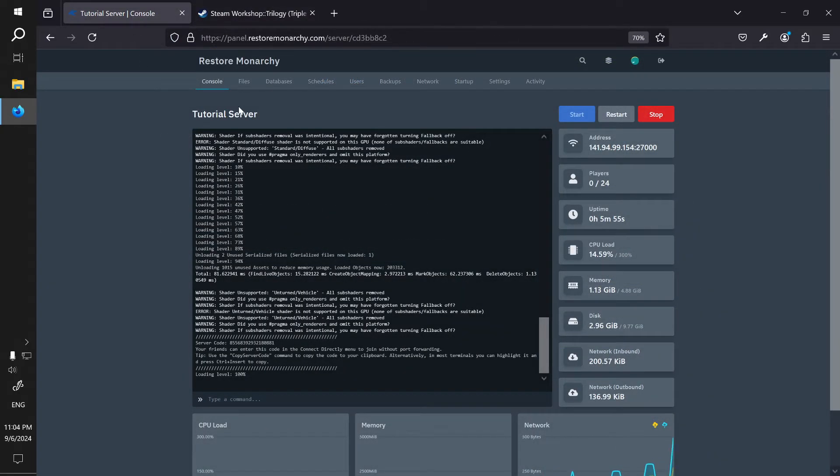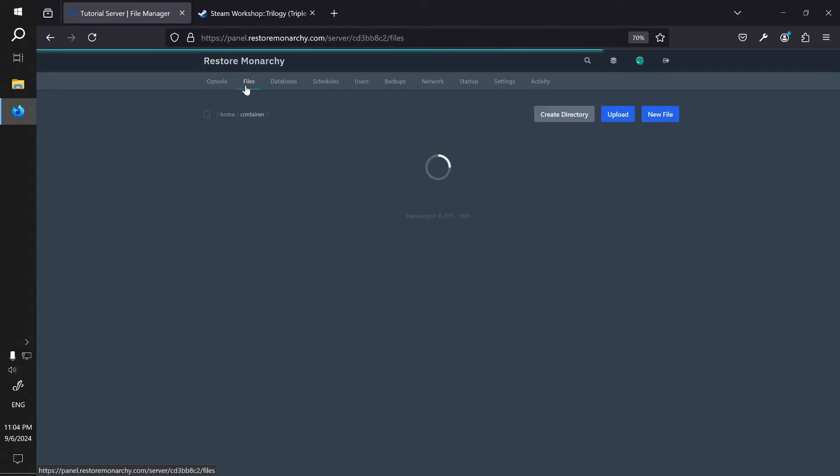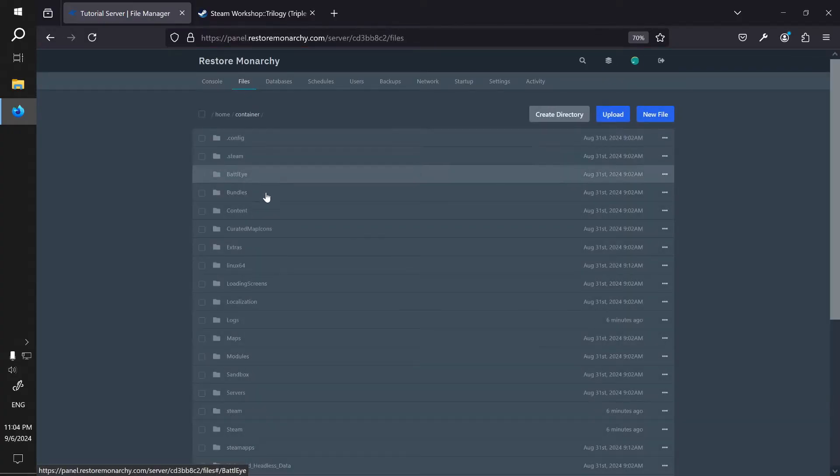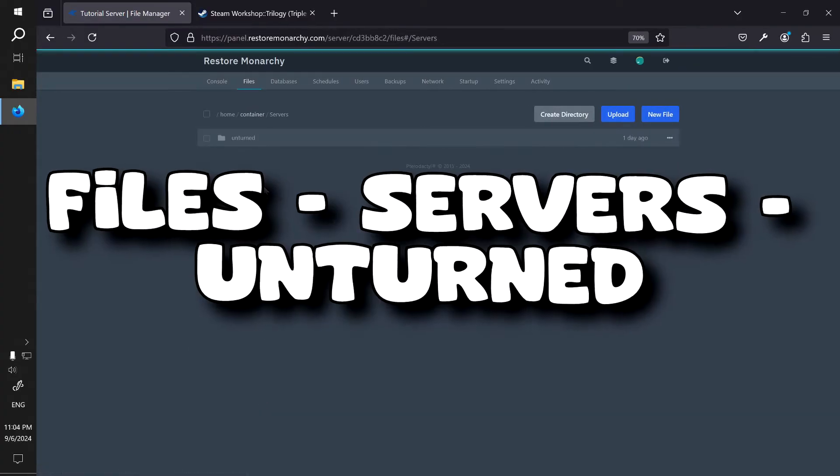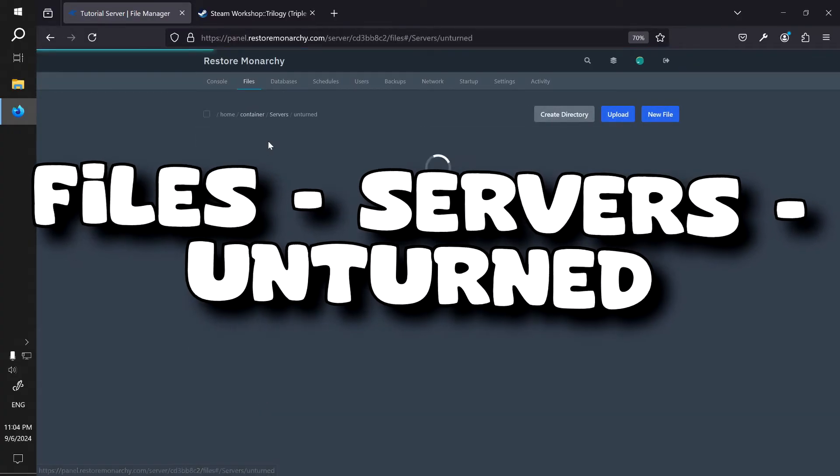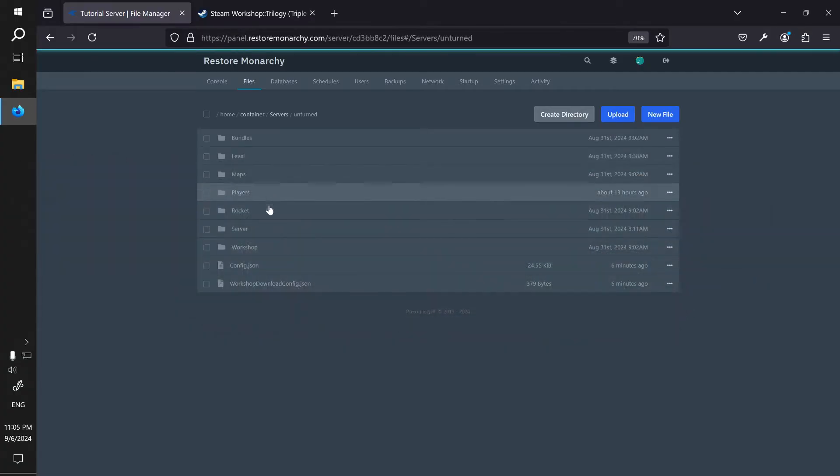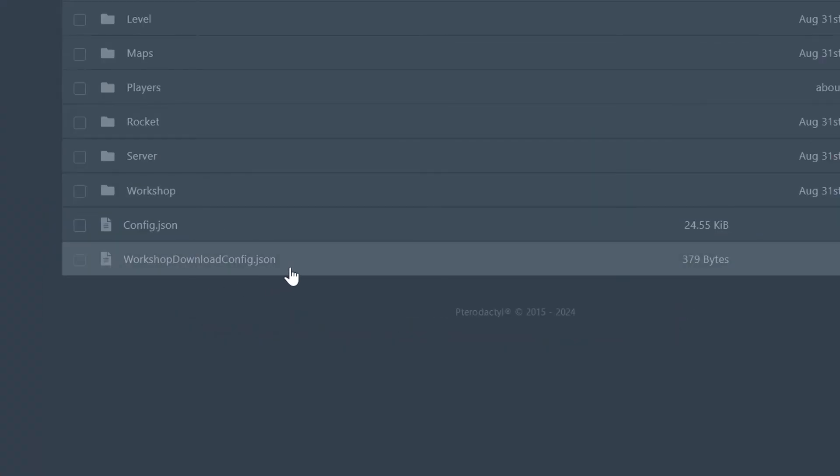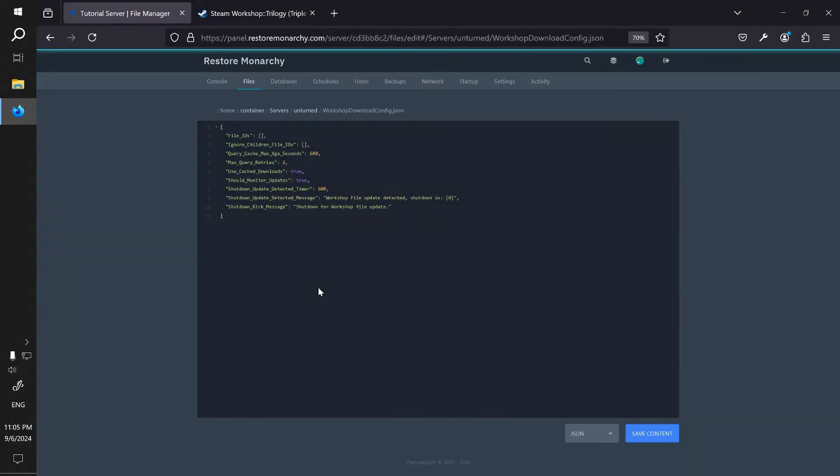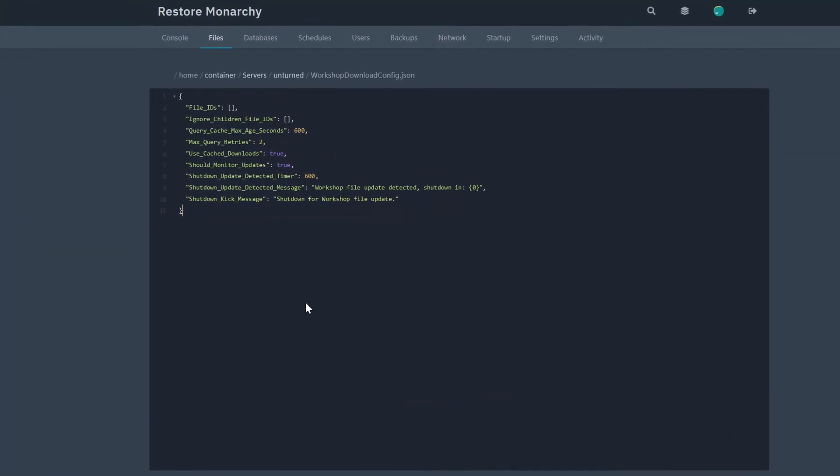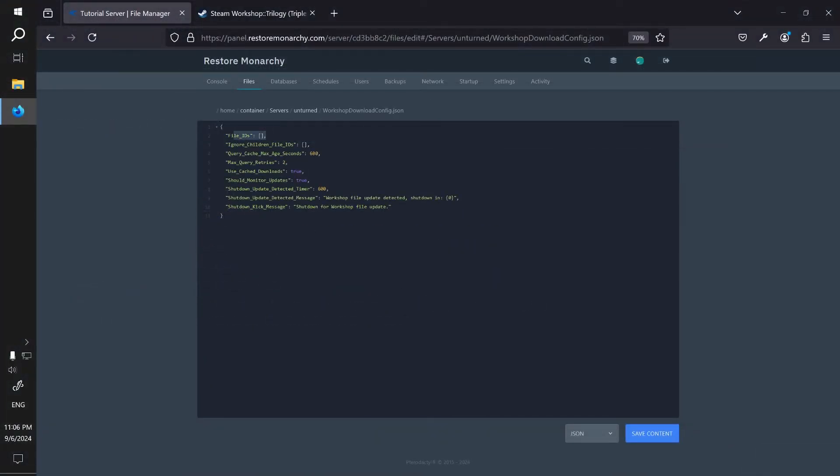Next, let's go over installing the map. For this you need to keep the Steam Workshop page of the map open and go to your server control panel. From there go to files, servers, unturned, and open workshop download config.json file. At the top you will see the file IDs field with square brackets.